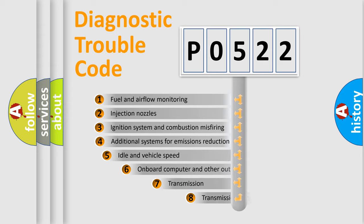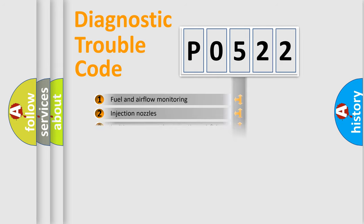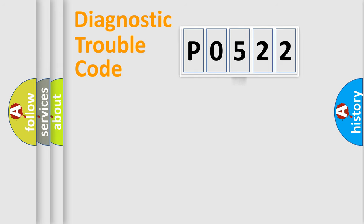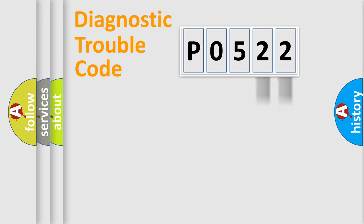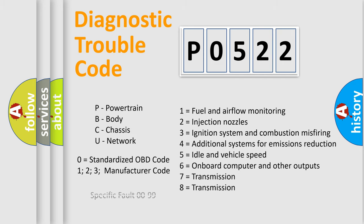The third character specifies a subset of errors. The distribution shown is valid only for the standardized DTC code. Only the last two characters define the specific fault of the group. Let's not forget that such a division is valid only if the second character code is expressed by the number zero.